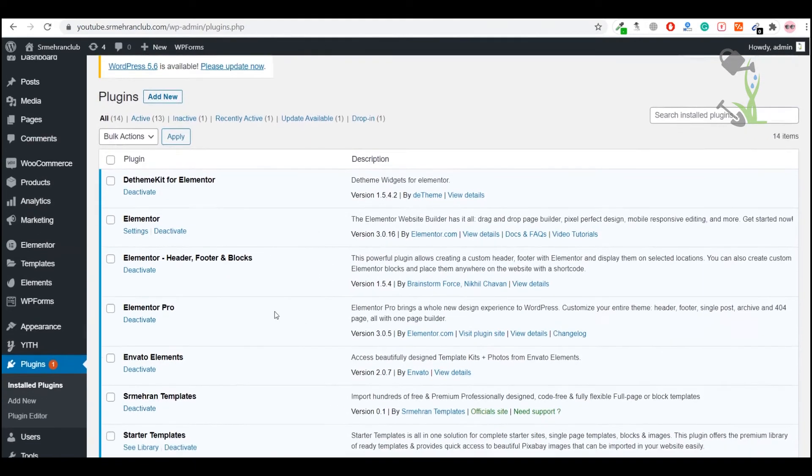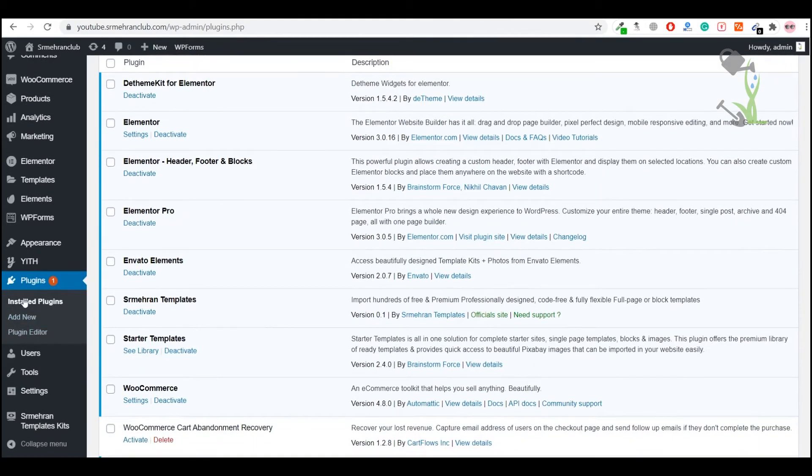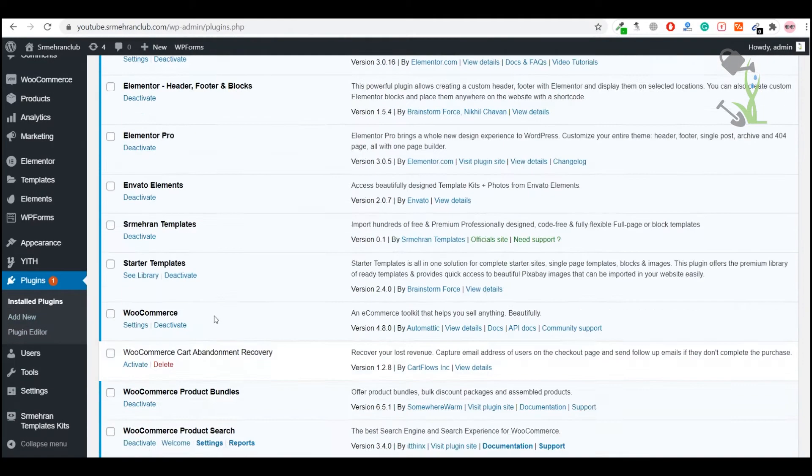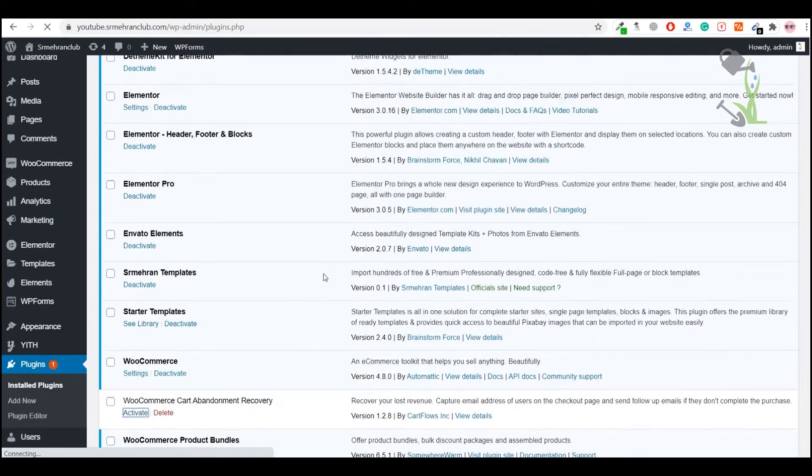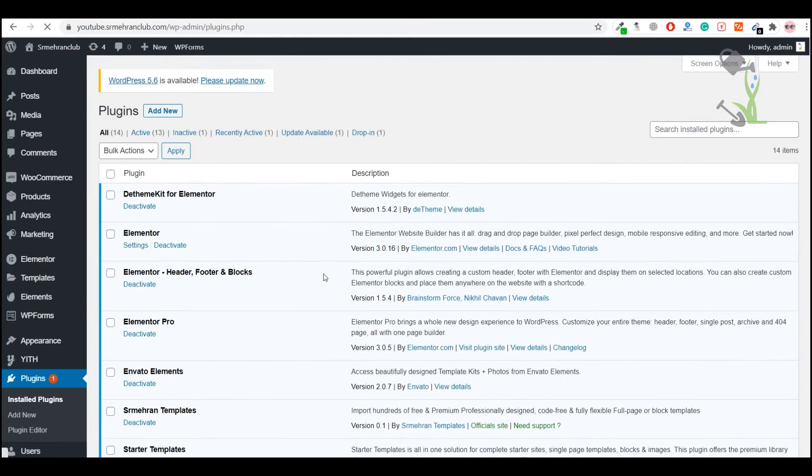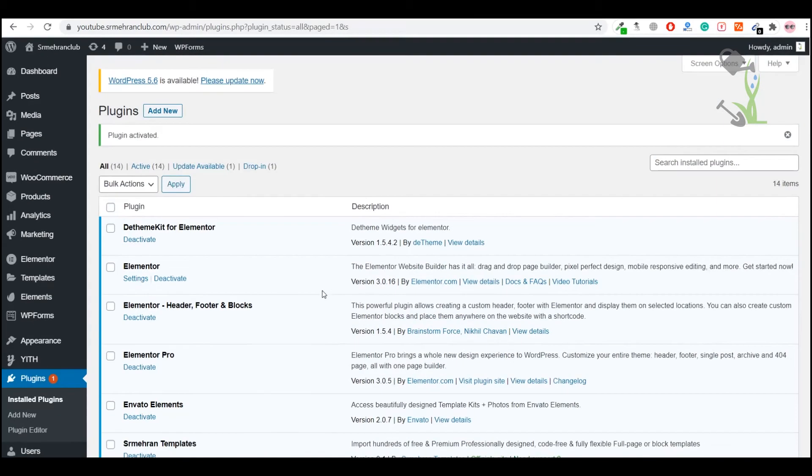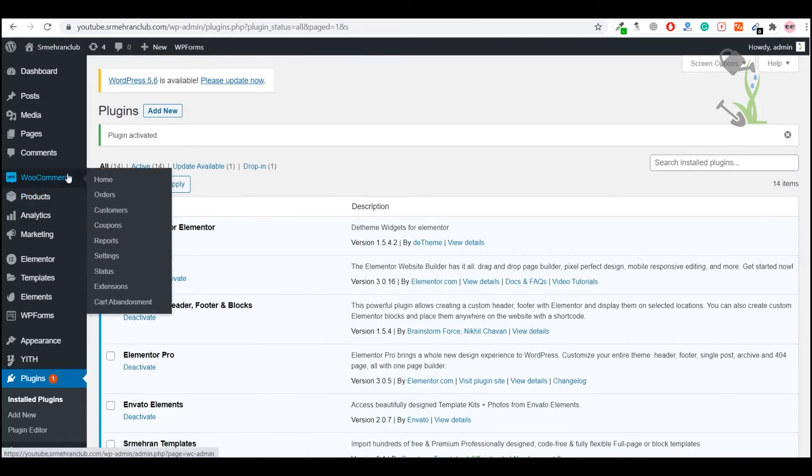It's under the installed plugin. As you can see, WooCommerce Cart Abandoned Recovery, I'll just activate this plugin. Once you have activated this plugin, on the left-hand side you will see an option called Abandon under the WooCommerce settings.